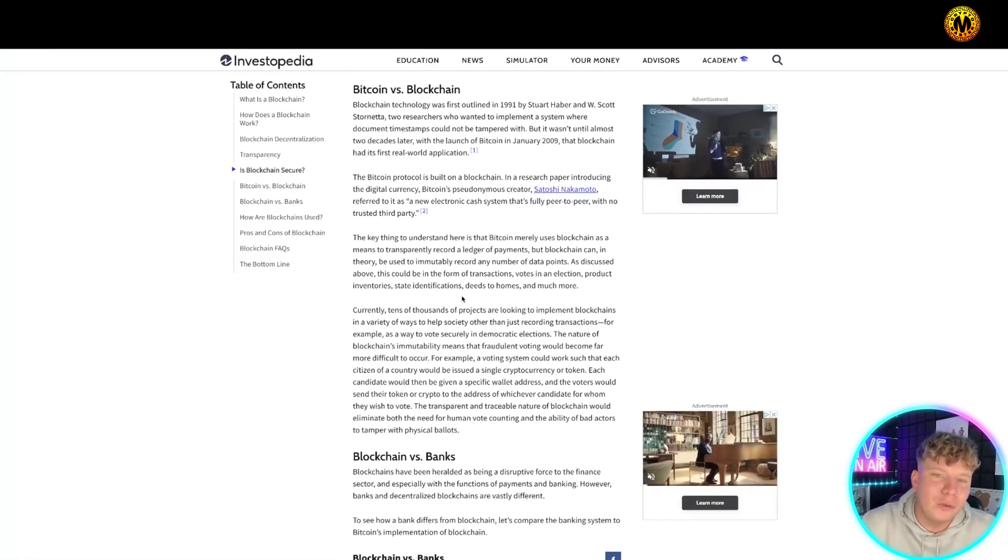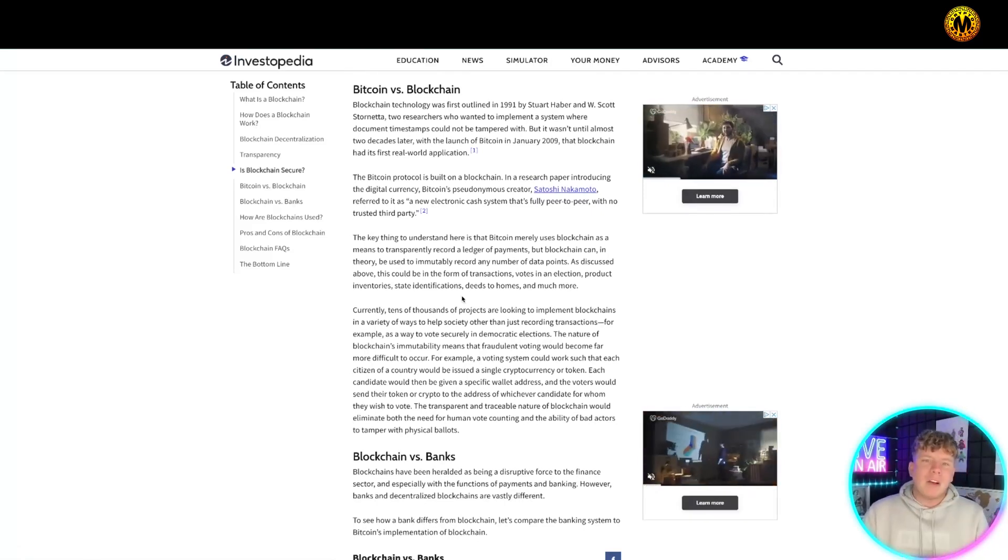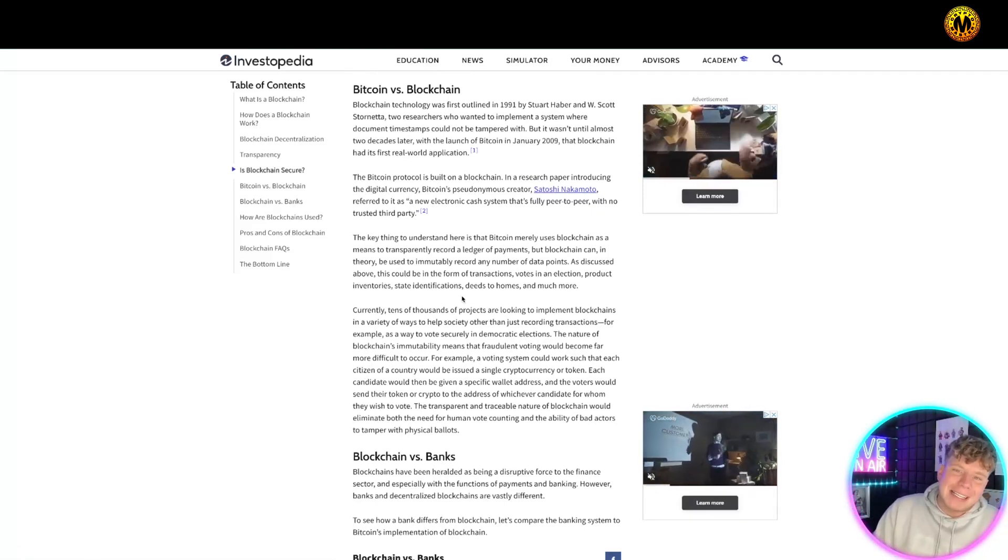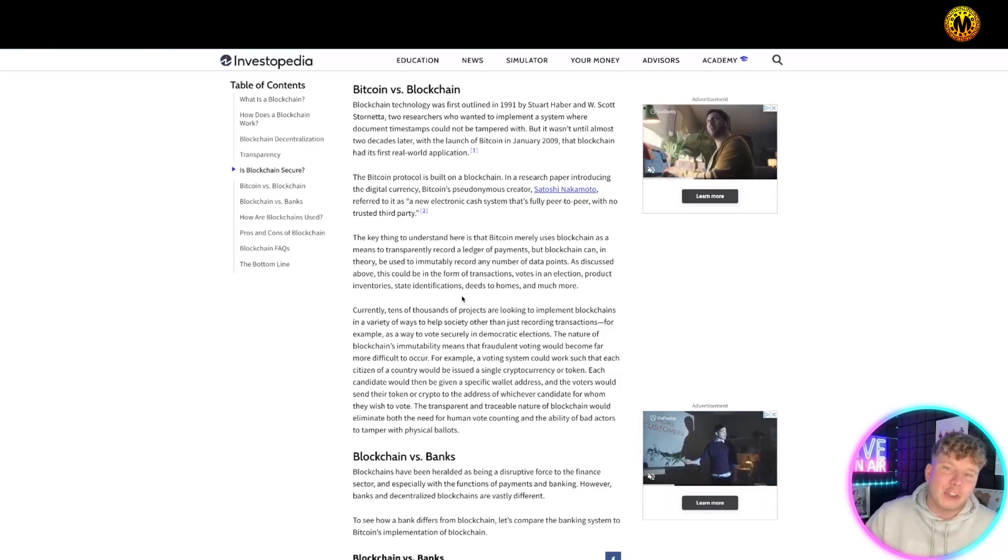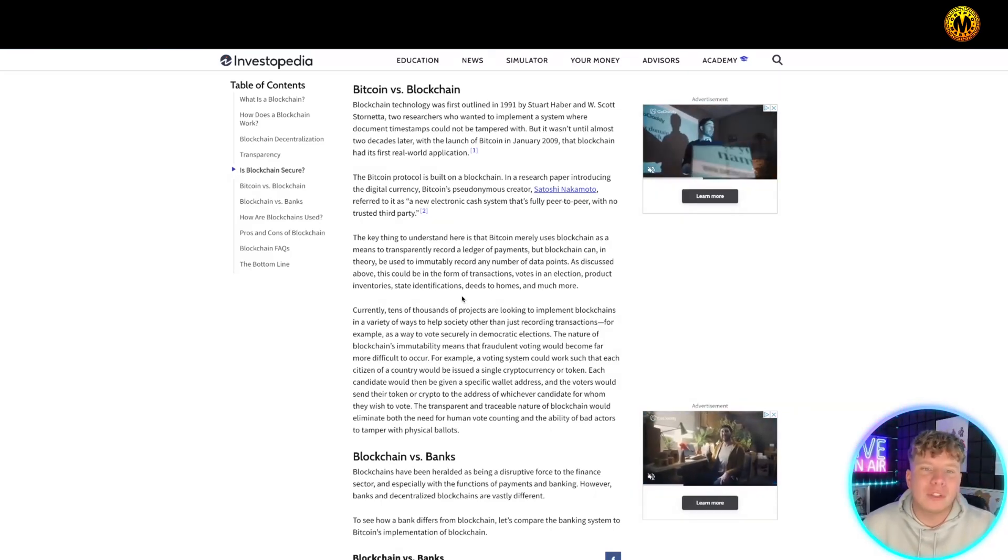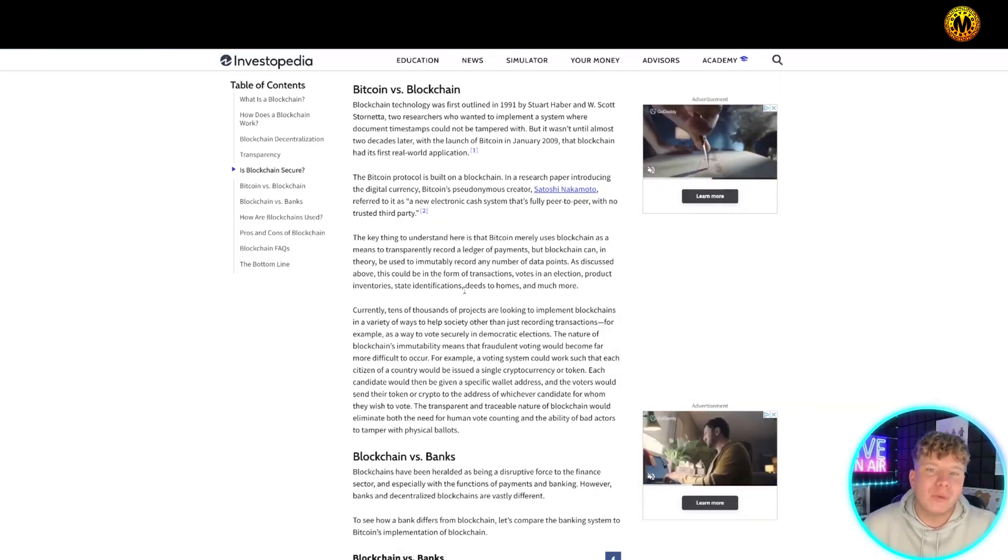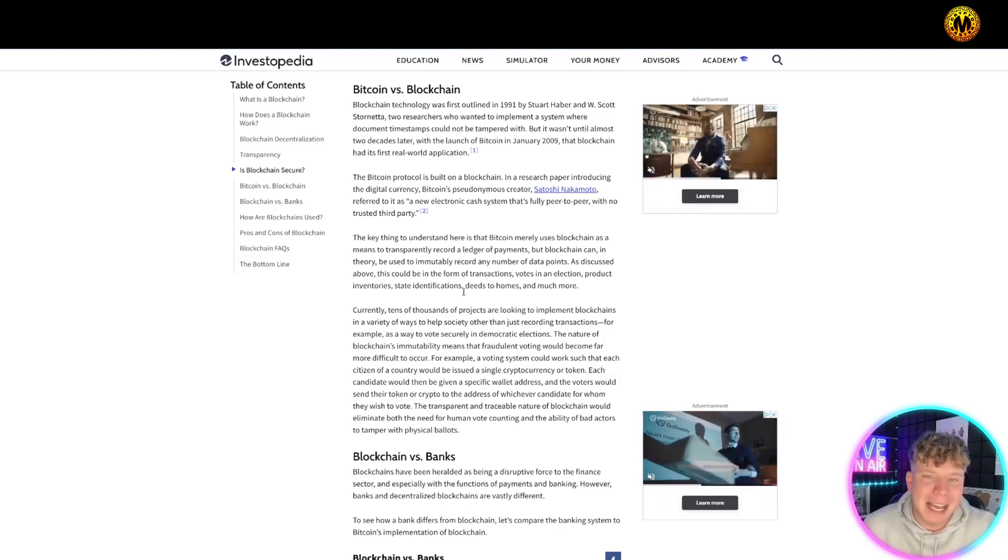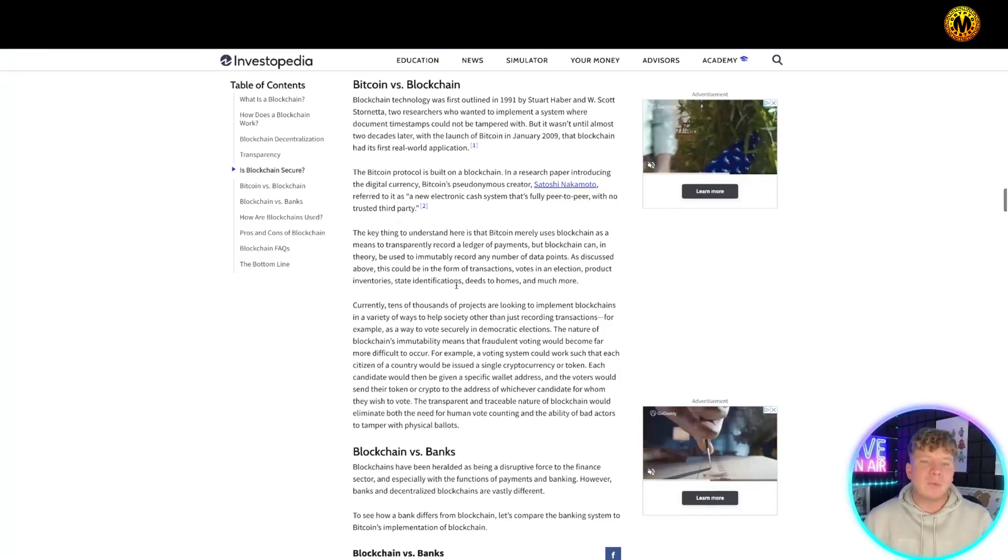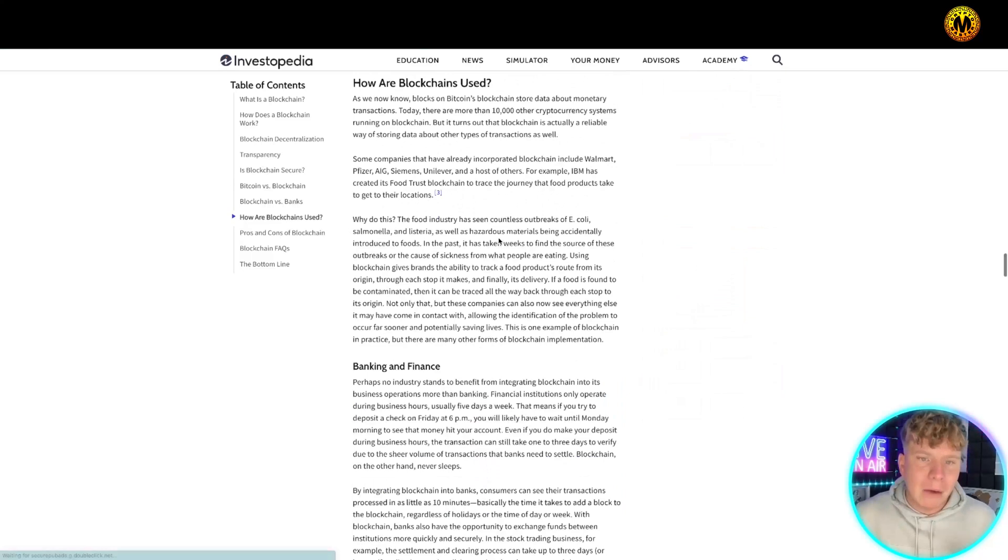Now, Bitcoin versus blockchain. Bitcoin technology was first outlined in 1991 by Stuart Haber and W. Scott Stornetta, two researchers who wanted to implement a system where document timestamps could not be tampered with. That's where this came from, that's where it's going.